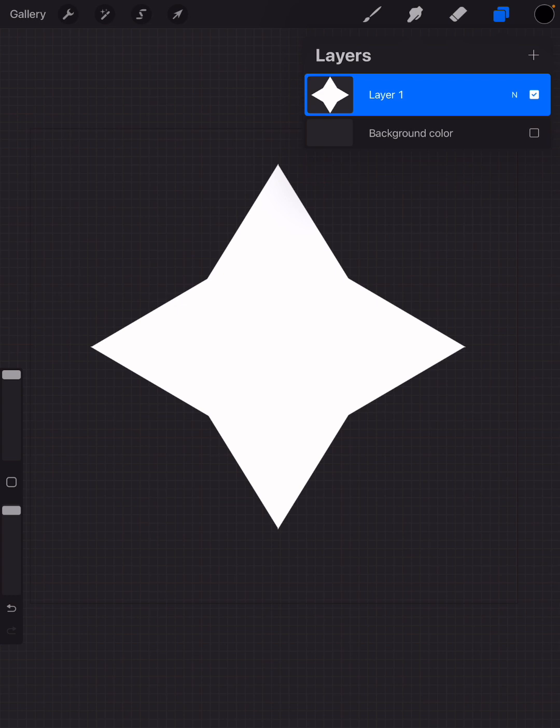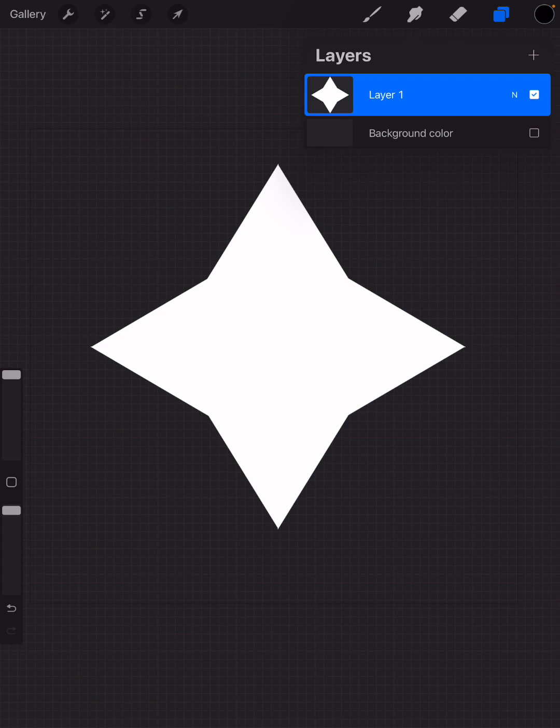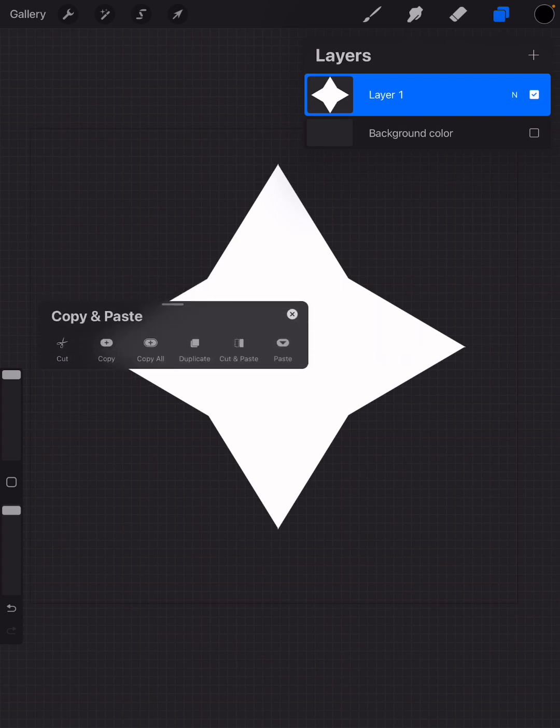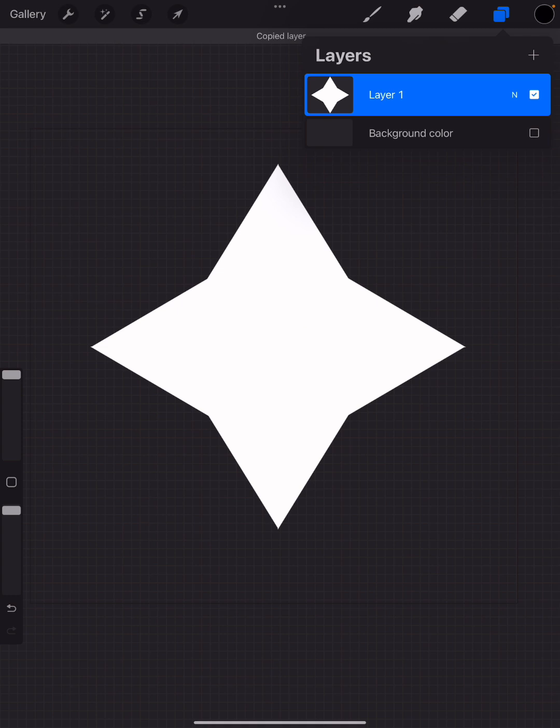Now you could save this shape and then import it later, but I found a new way which I love. You take three fingers—your pointer, your middle, and your ring finger—and swipe down, and that opens up a menu to copy and paste it. So you go ahead and copy. Now that layer is copied.